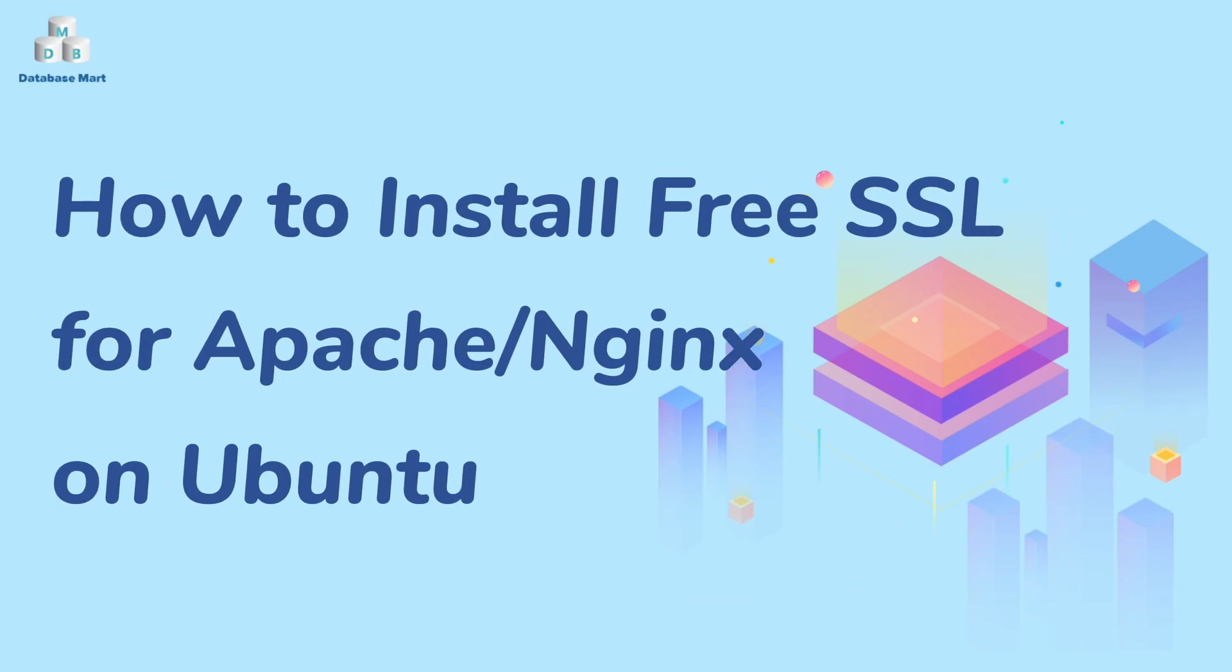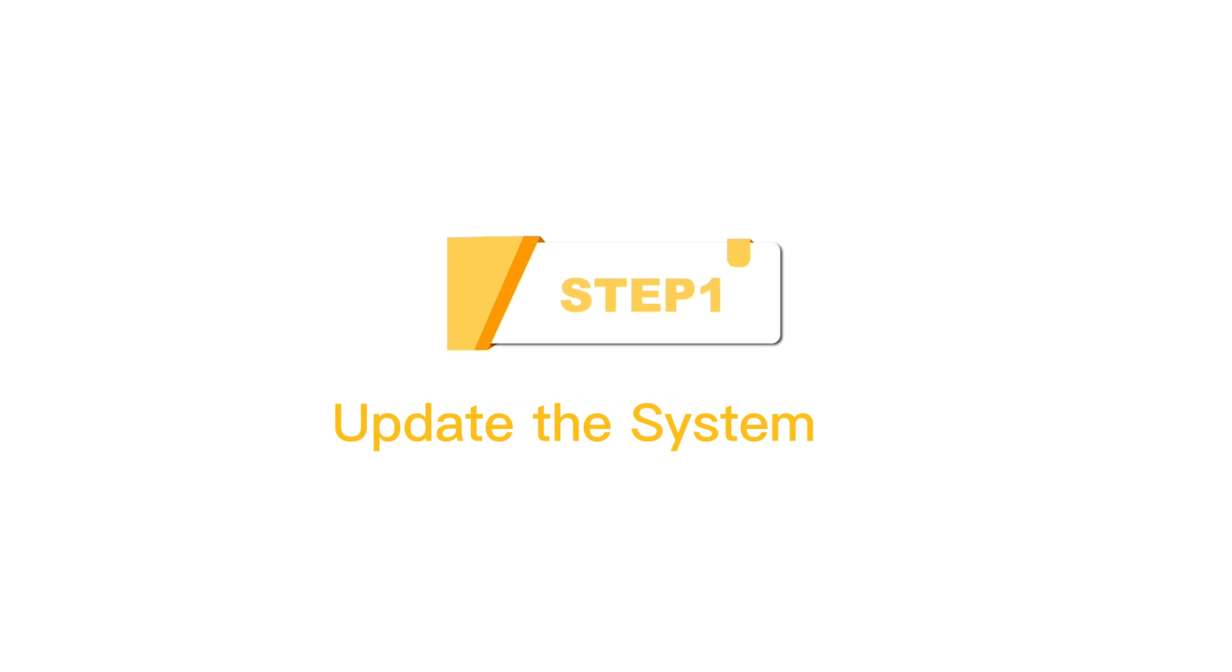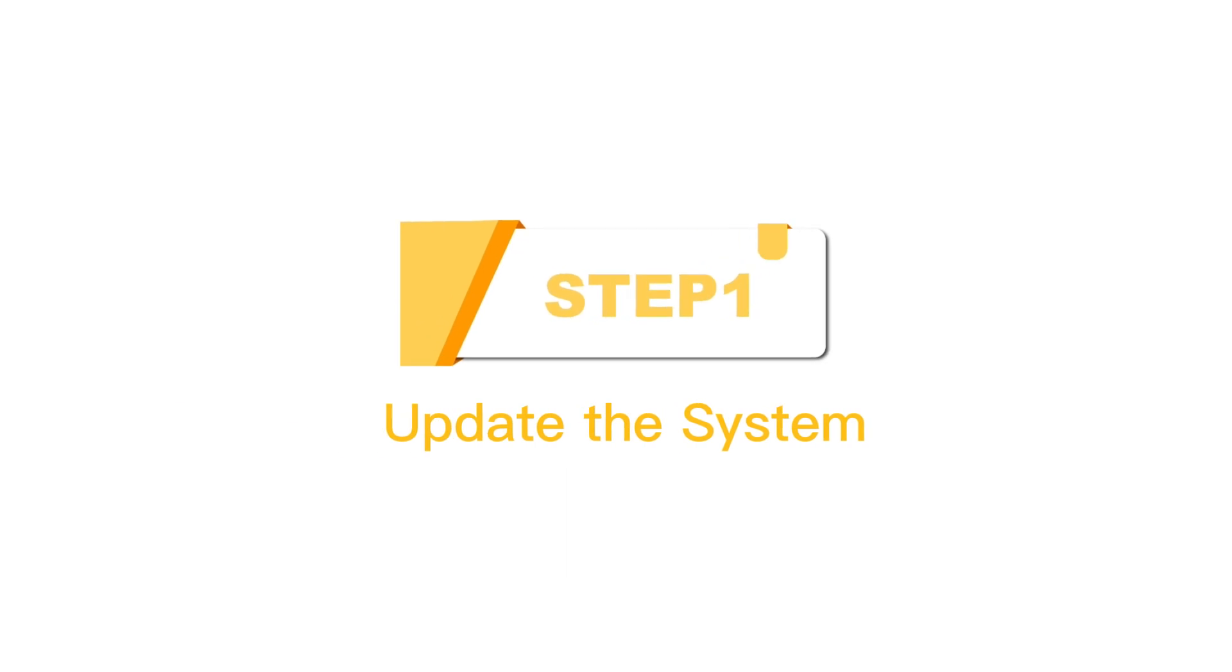This video will guide you through installing your free SSL on Apache or Nginx. Step 1: Update the system.